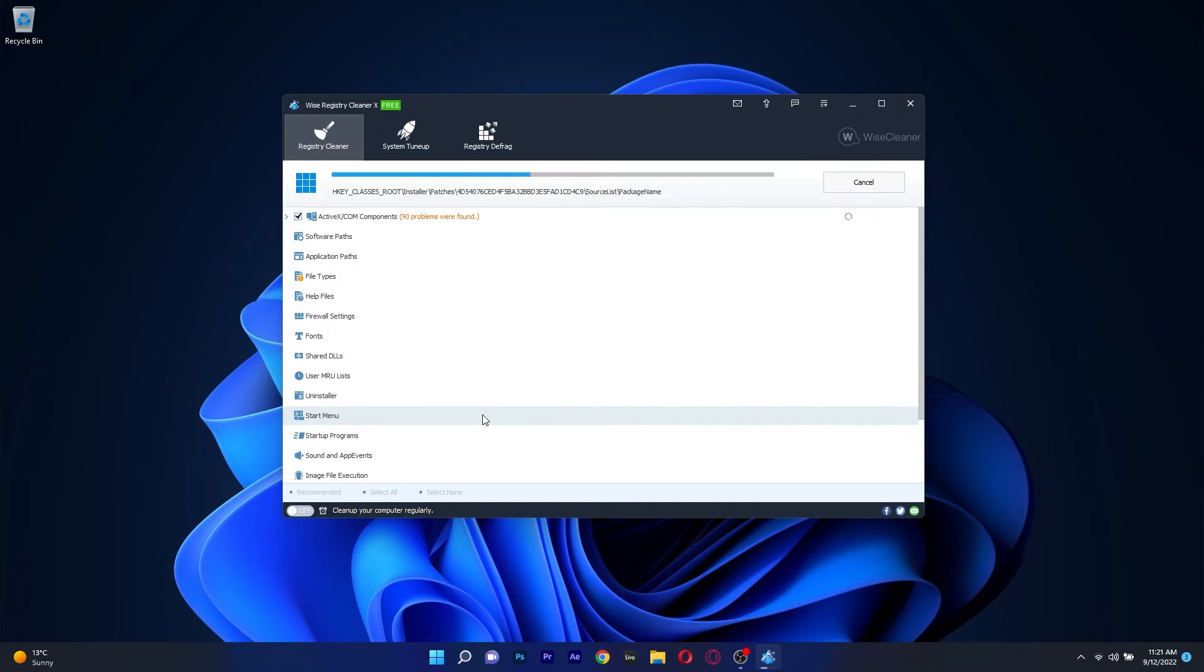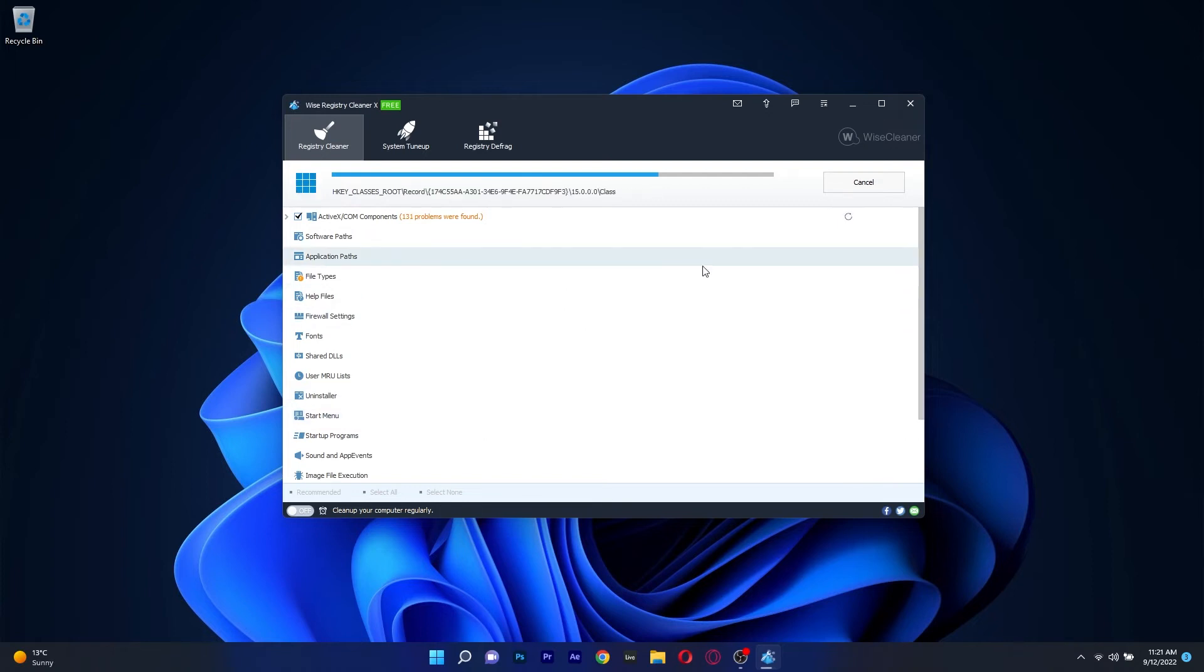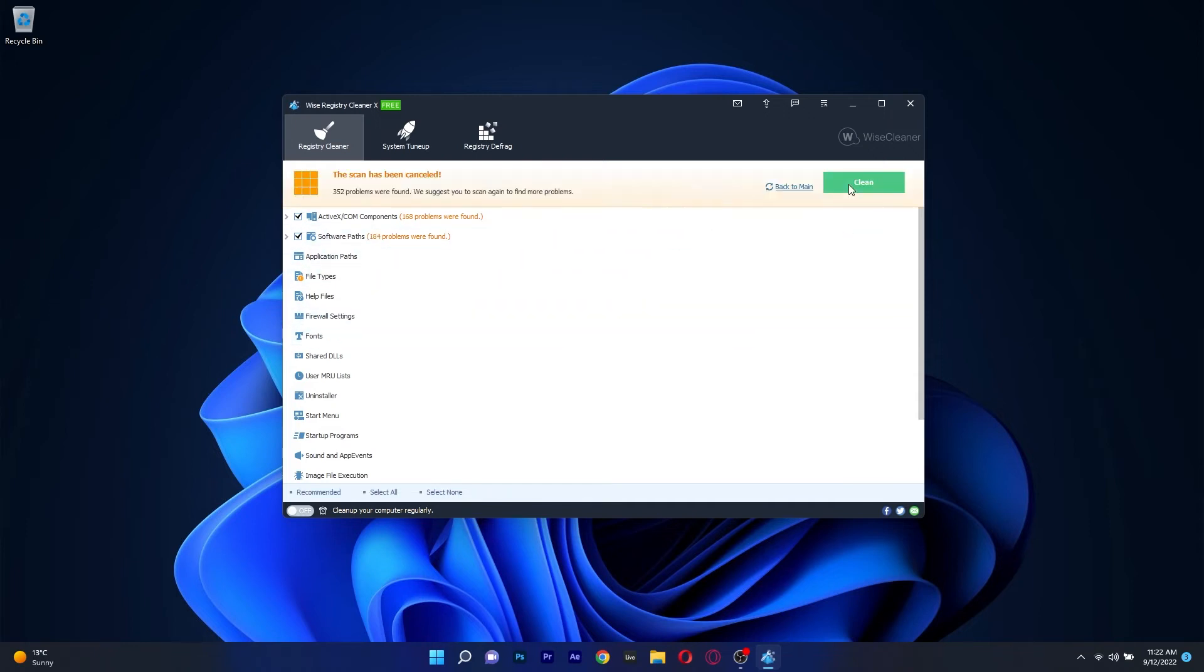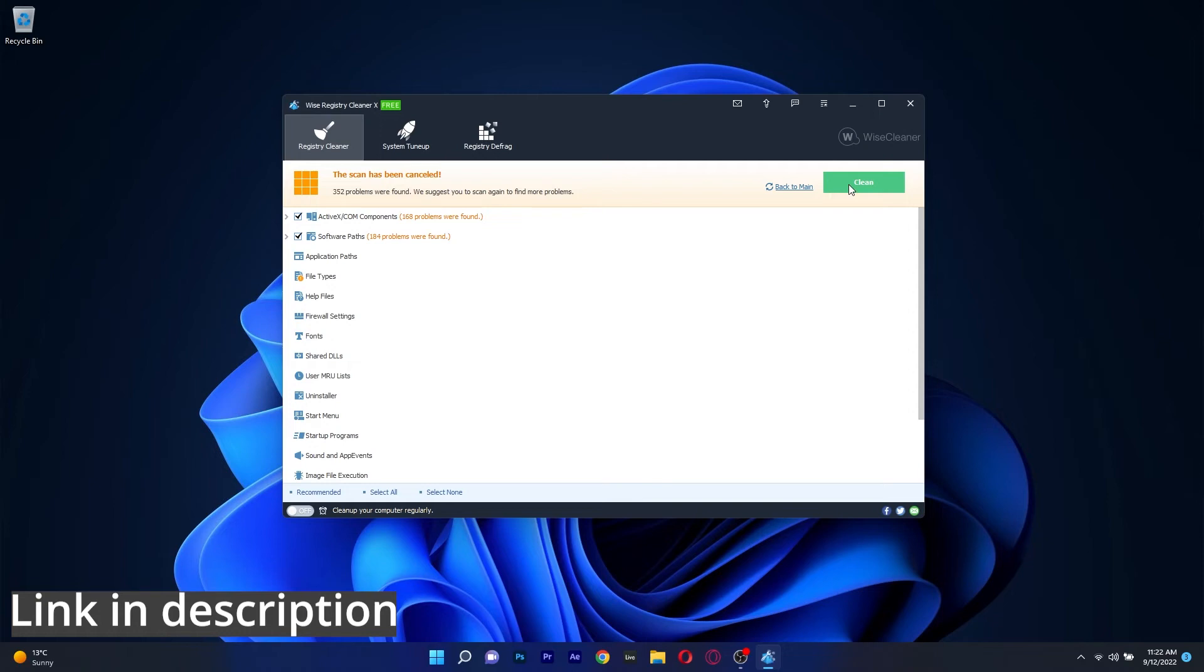This keeps the app's functionality to a minimum and deals directly with registry cleaning, even though there are of course other features as well, such as registry defragmentation and system tune-up. Simple, easy to use and ready for you to try it out by accessing the link in the description below.